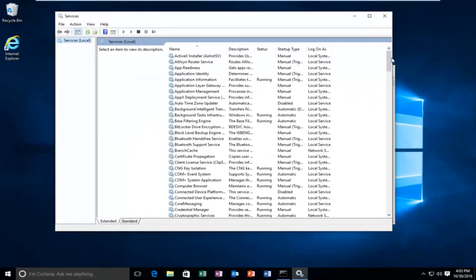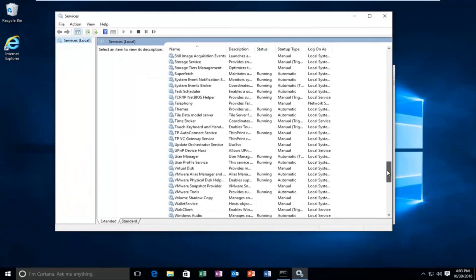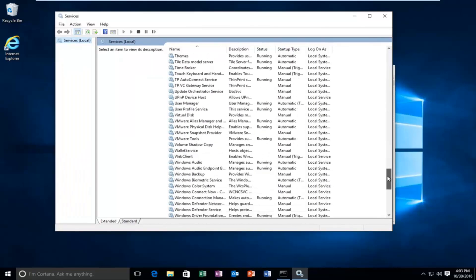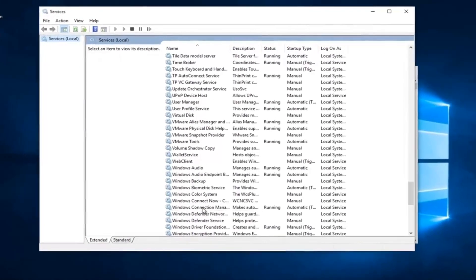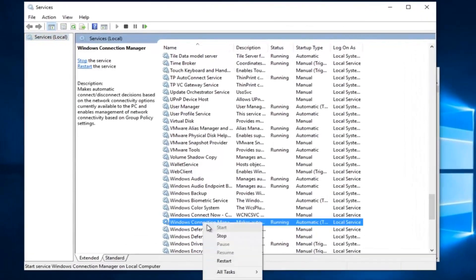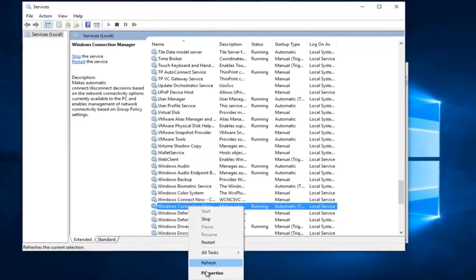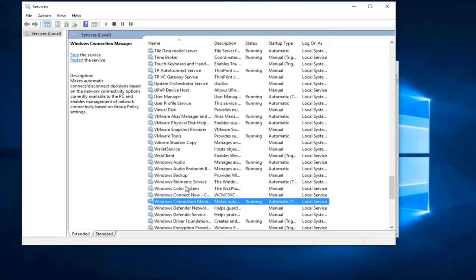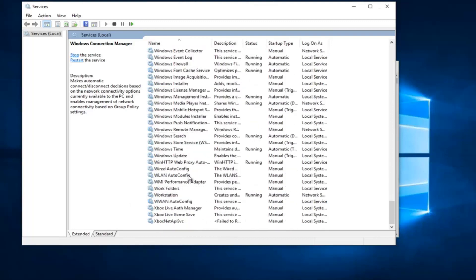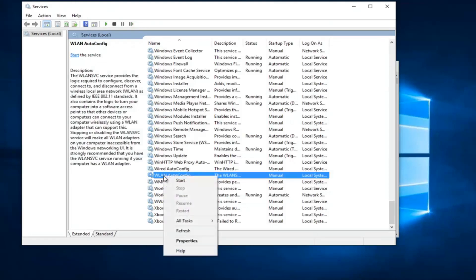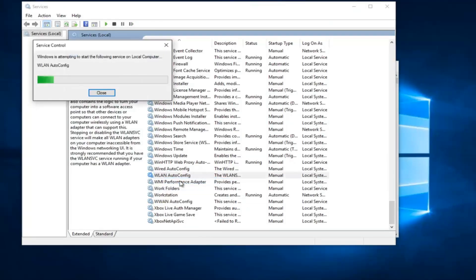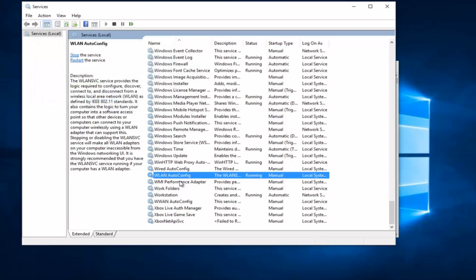So, the first thing we're going to do is head down, and we're going to try and find our Windows Connection Manager. And we're going to right-click on it, and then left-click on Properties. Make sure it's set to the automatic position. And then we're going to head down until we get to WLAN Auto-Config. Right-click on that, and then left-click on Start. This will take a moment to just be patient. And it should say it's running.